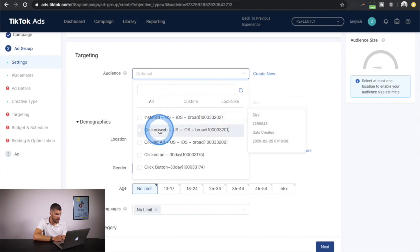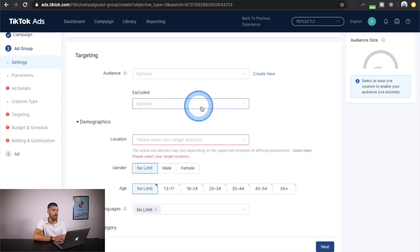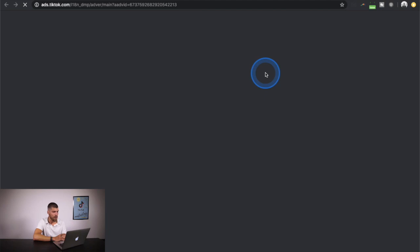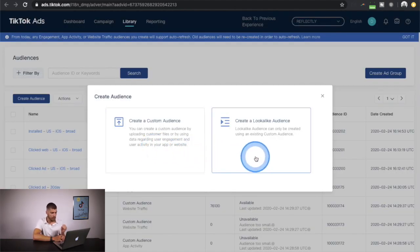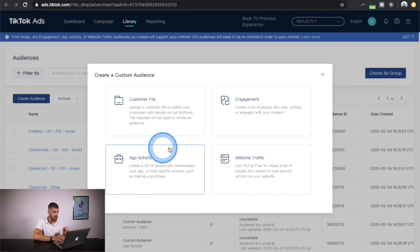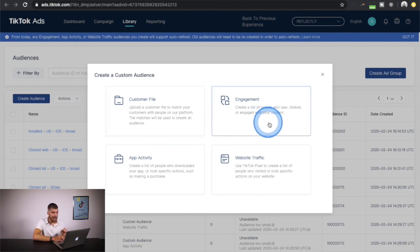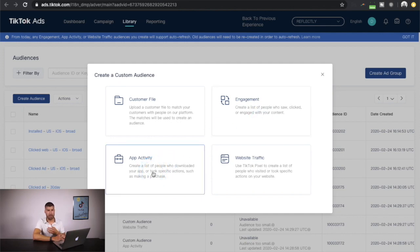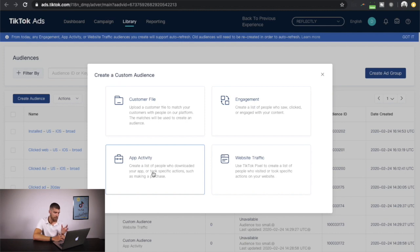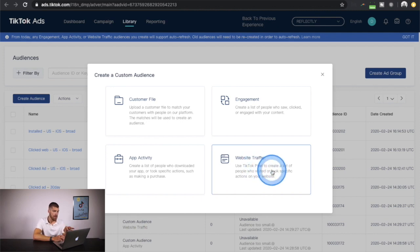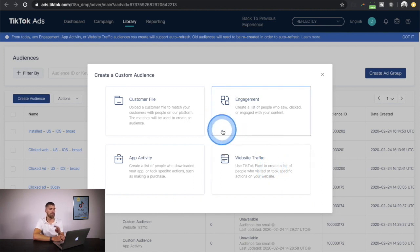Custom and lookalike audiences are the most powerful way to advertise. You can see all created audiences and also exclude audiences. To create a custom audience, you can upload a customer file — a list of email addresses, ideally at least 10,000. Other options are engagement from previous ads, app activity with installs and purchases, or website traffic, which is a great way to retarget visitors or create lookalike audiences from them.